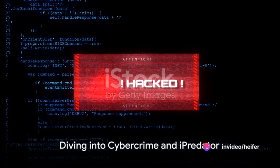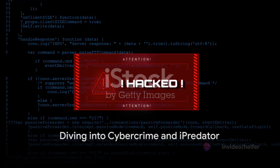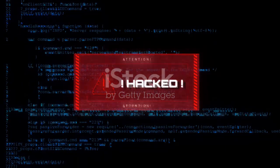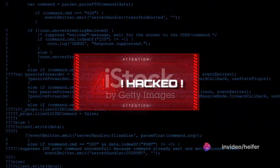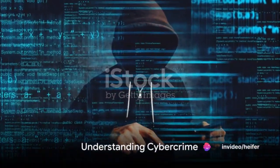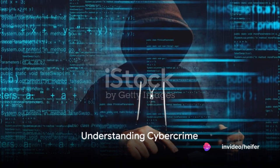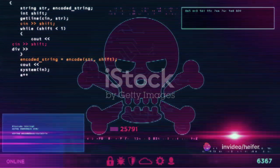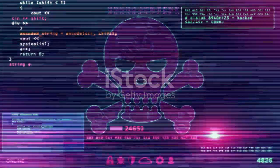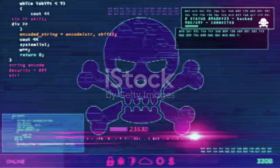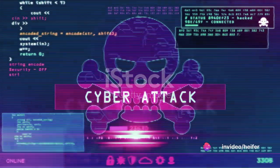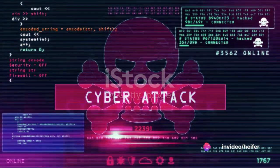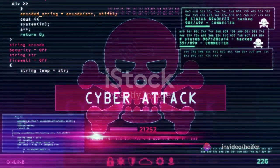Today we're diving into the shadowy realms of cybercrime and a concept known as iPredator, both of which hold significant implications for our increasingly connected society. The term cybercrime refers to criminal activities conducted via information and communications technology, or ICT, used as a tool to target victims or businesses. In essence, every cybercrime involves two essential elements: the use of ICT and a targeted victim.